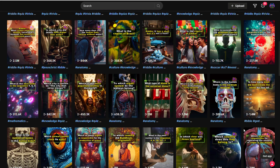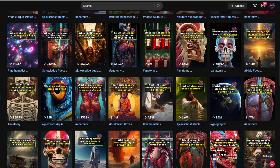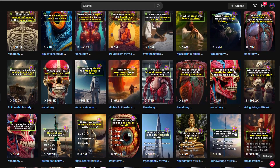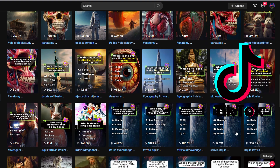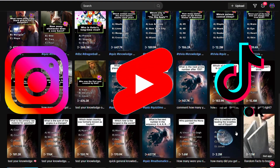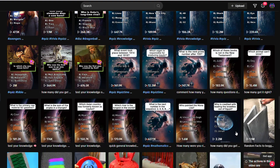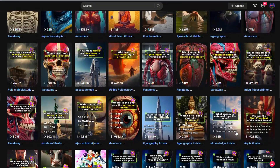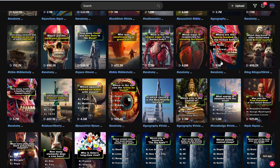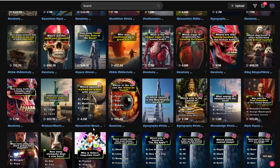Today, let's explore how to craft standout general knowledge riddle videos for social media platforms like TikTok, Instagram, YouTube Shorts, and even YouTube channels. I'll offer key tips to enhance your videos and demonstrate how AI can streamline the creation process, making it faster and easier, even for those without any technical skills.